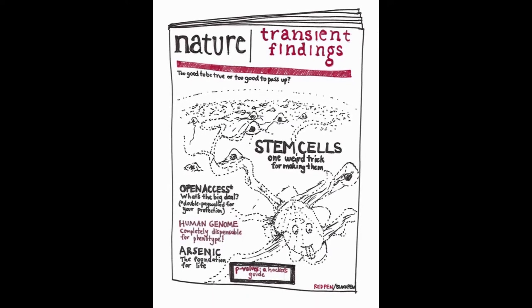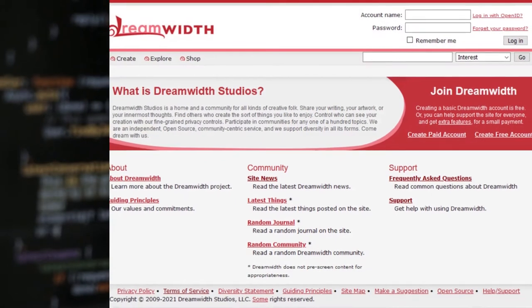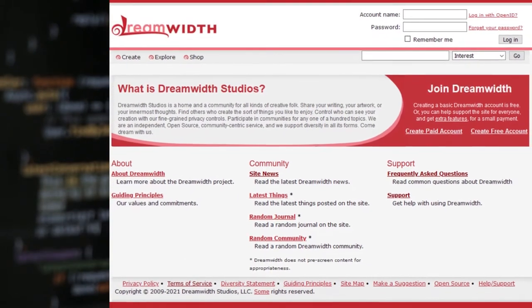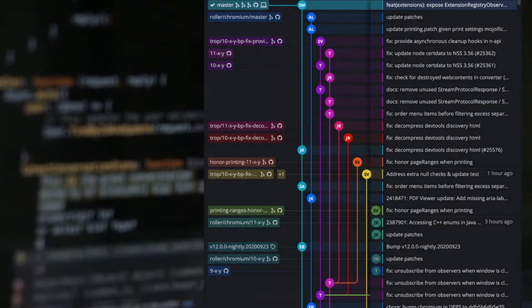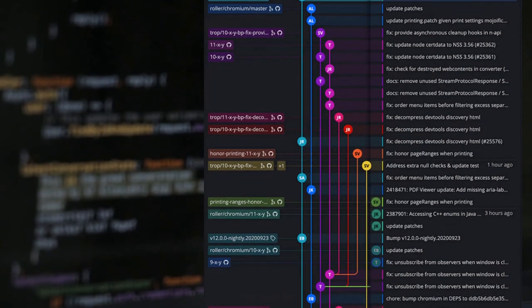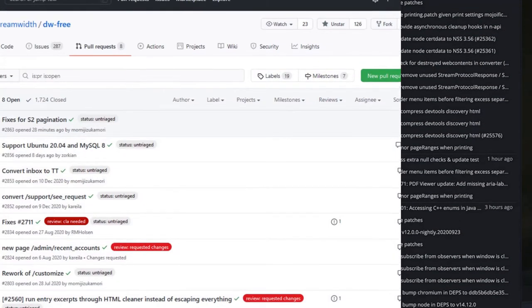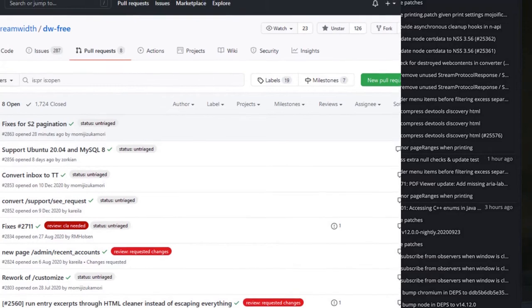While I was unemployed for a while, I became a volunteer developer for the open source blogging platform Dreamwidth. This introduced me to the principles of open source, to automation at the command line, and to collaboration on software development using tools like Git and GitHub.